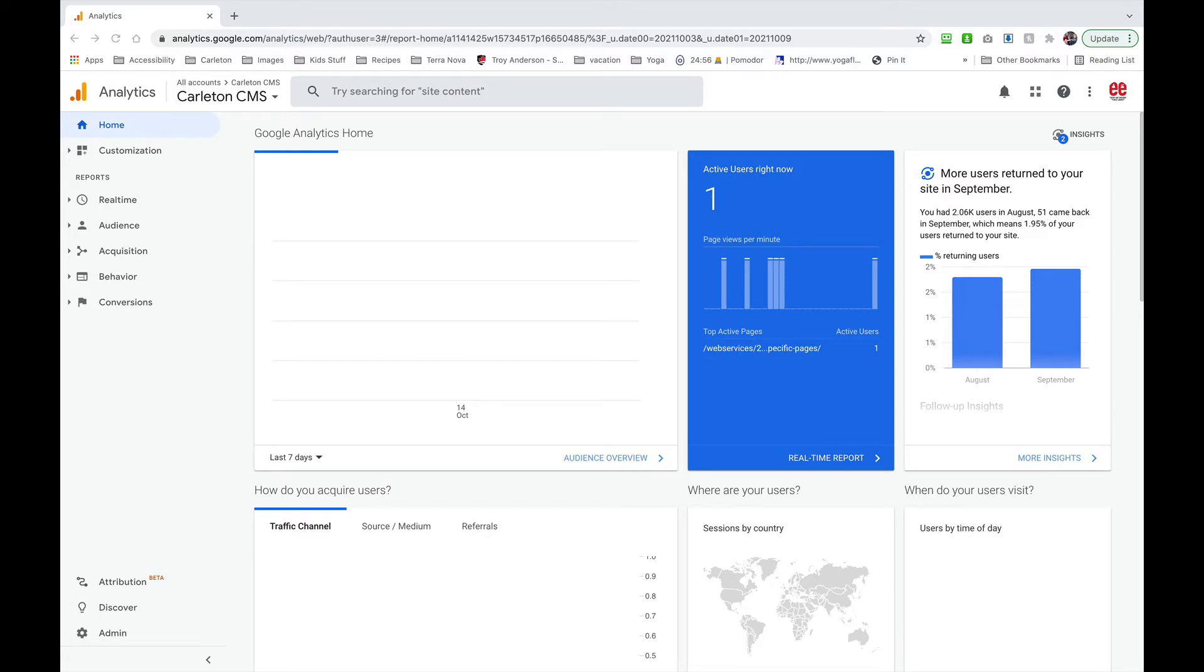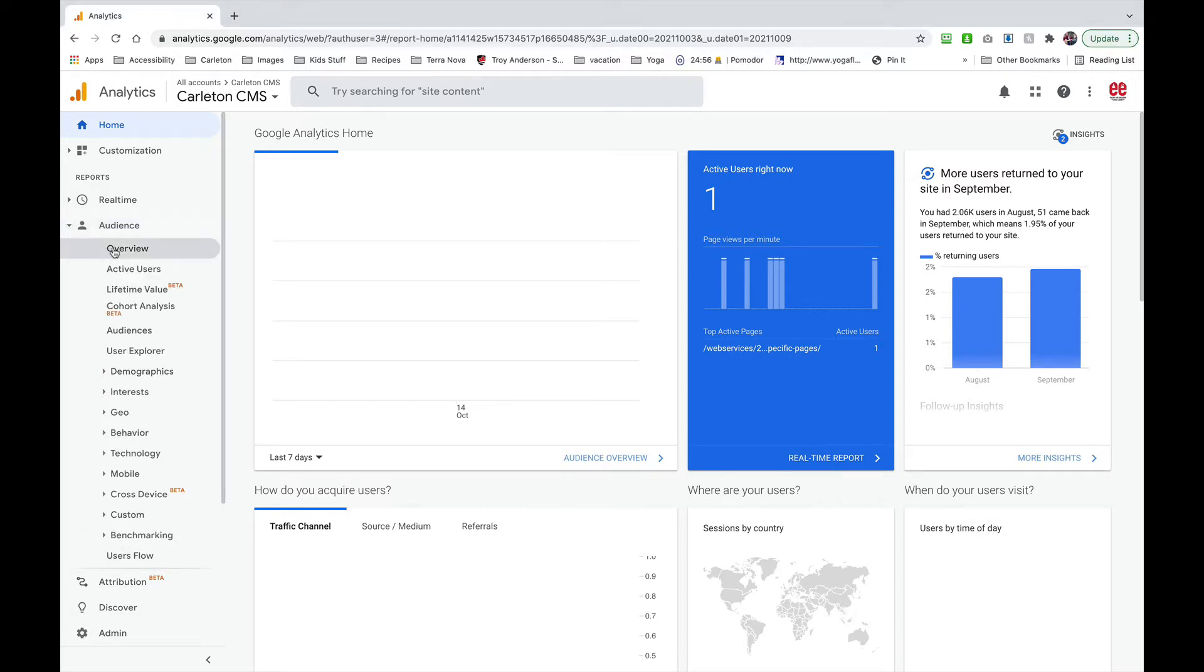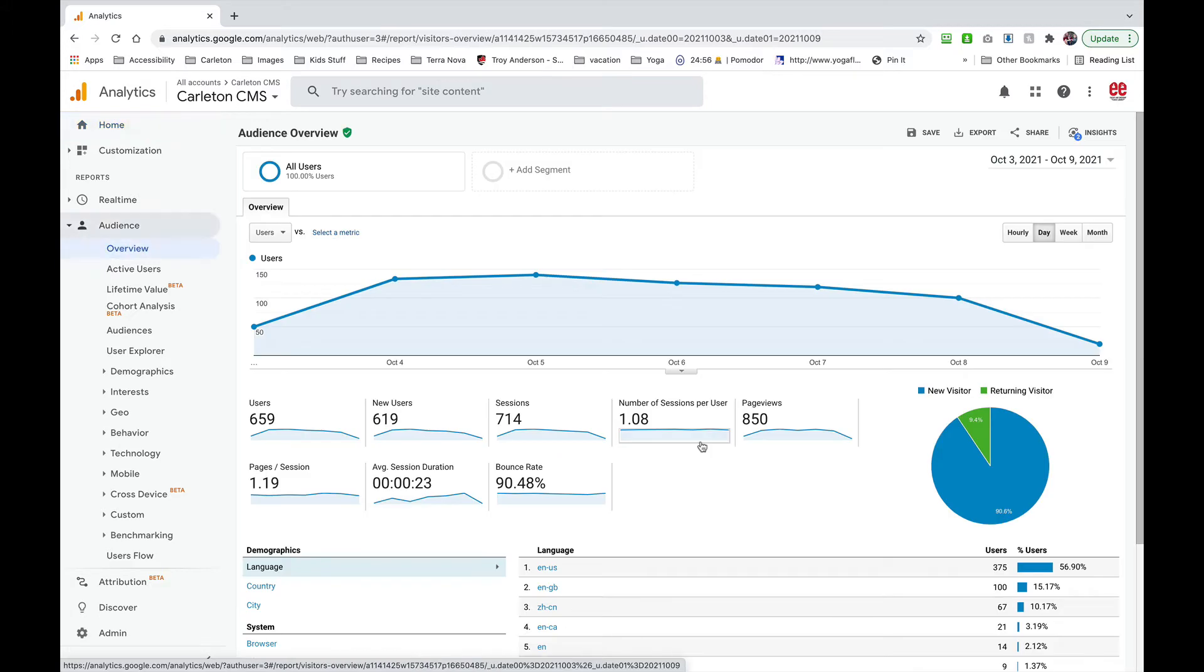The first thing that you want to do is log into analytics and find the report that you'd like to send yourself. In this case I'm going to go to audience overview, that's a nice overview, shows you the number of page hits and visitors.